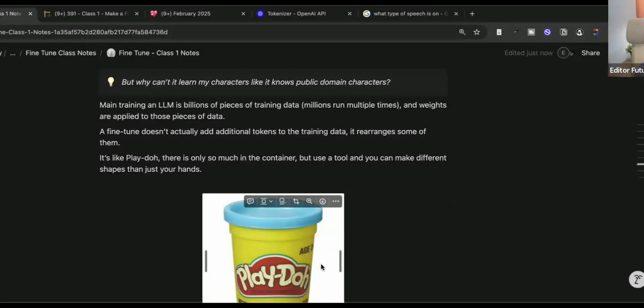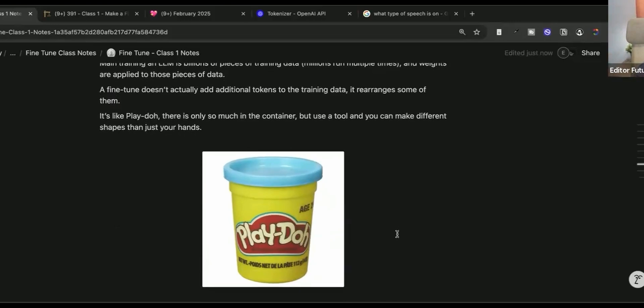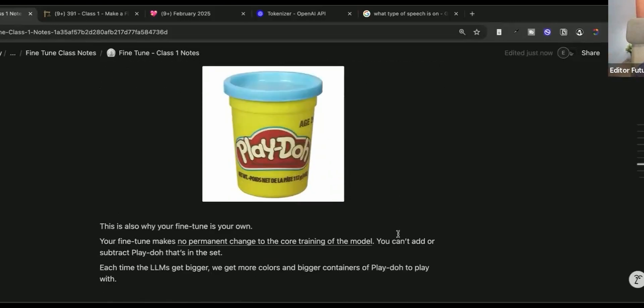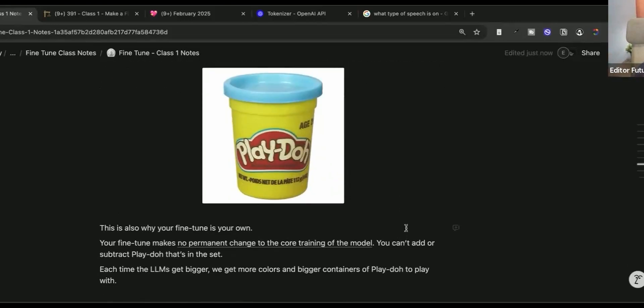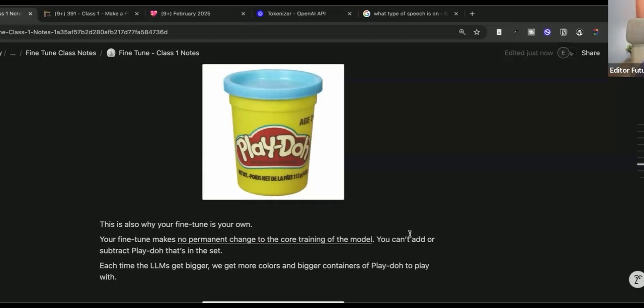So it's like Play-Doh. There's only so much in the container, but you can use a tool and you can make it into different shapes than just your hands. So this is why you want to make a fine-tune your own. The fine-tune makes no permanent change to the core training of the model. Each time the LLMs get bigger, we get more colors and bigger containers of Play-Doh to play with.